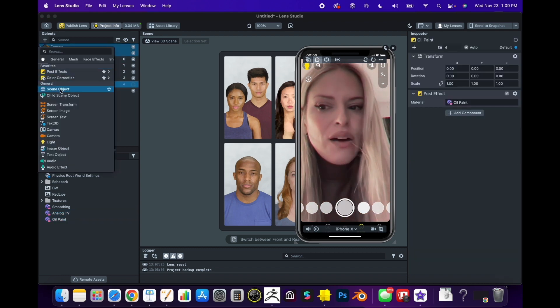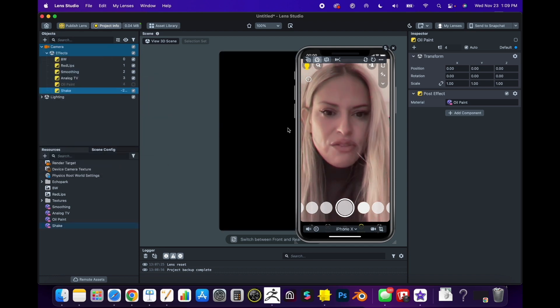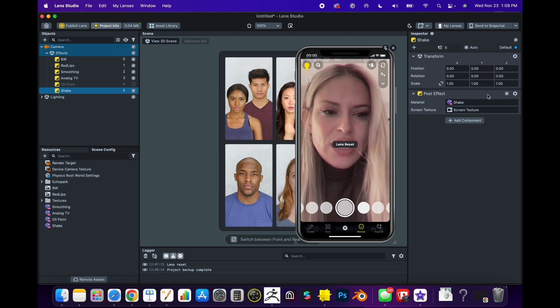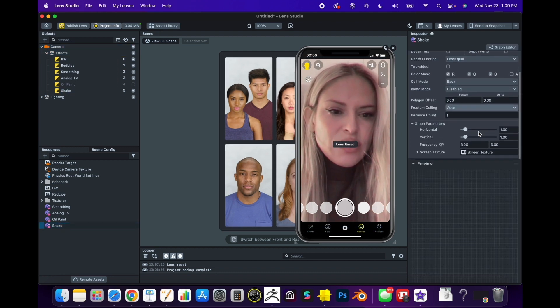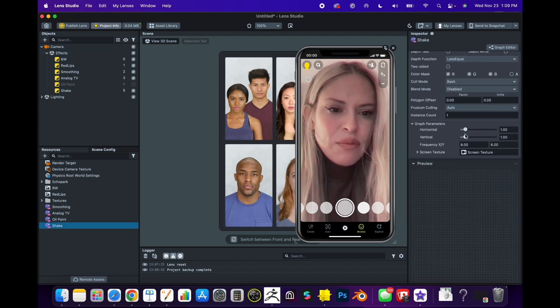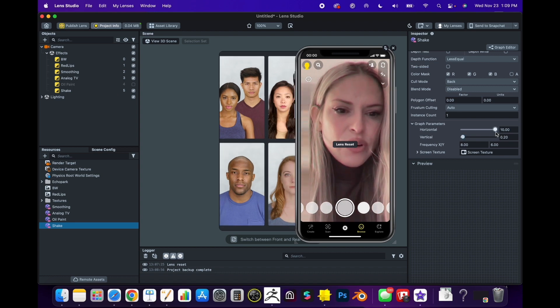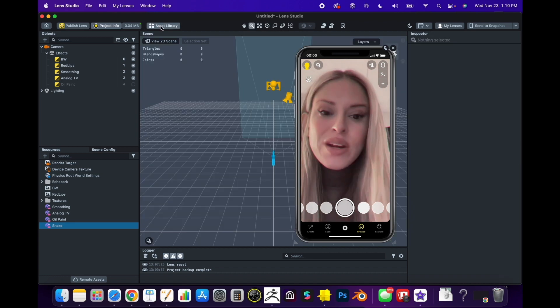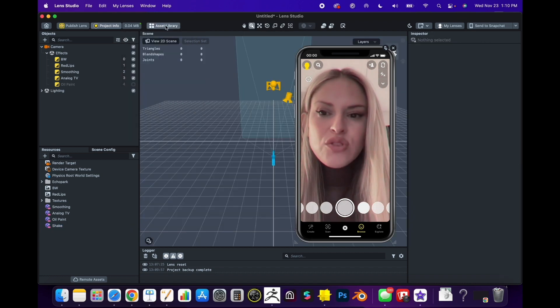Going back to Post Effects, let's play around with something else like the Shake Effect. The shake effect is cool because it's doing something different to the camera texture and you can turn this down or intensify it.